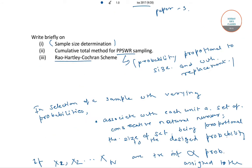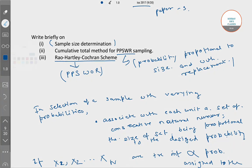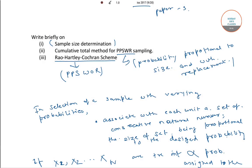Next is the Rao-Hartley-Cochrane scheme. This scheme is used for probability proportional to size without replacement sampling, that is PPSWOR sampling.